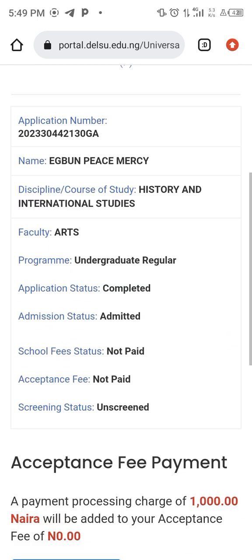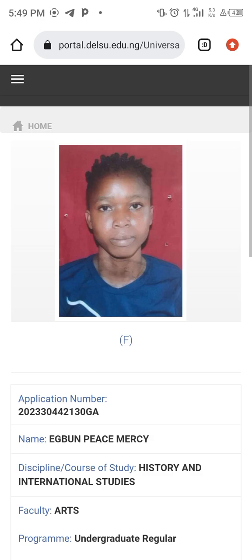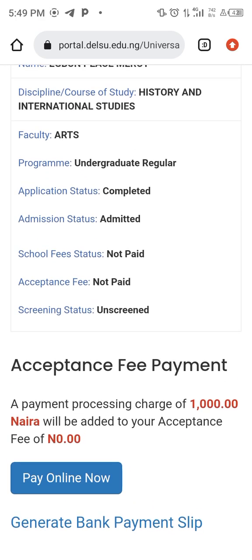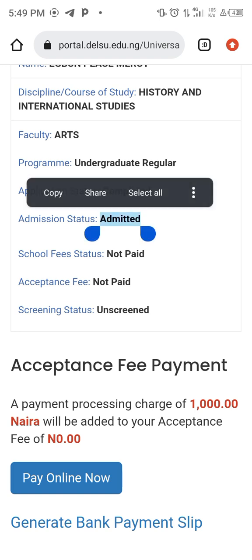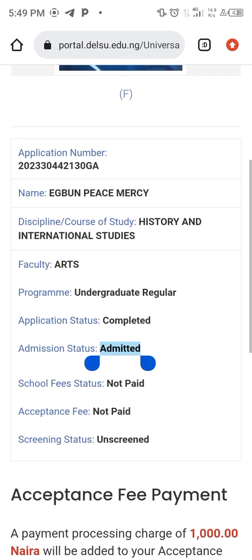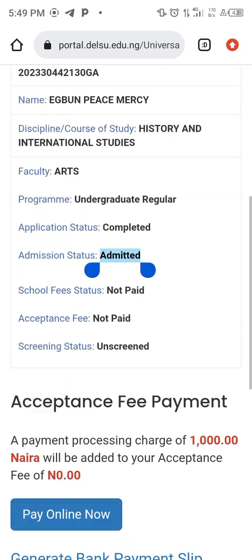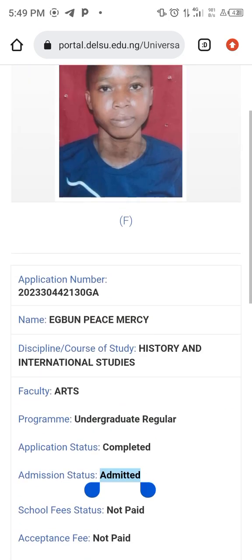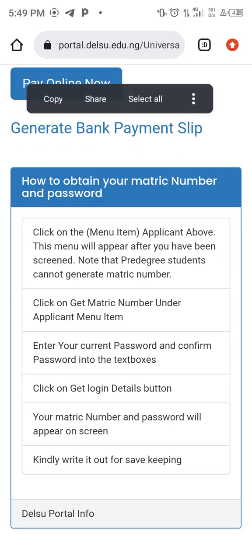Look at the portal — this person has been admitted. If you check the portal carefully, you will see that the admission status is showing 'Admitted'. School fees alone are shown as unpaid on this page. You can click log out. This is how you can actually log in to your desktop portal. Thank you very much, I look forward to hearing from you.